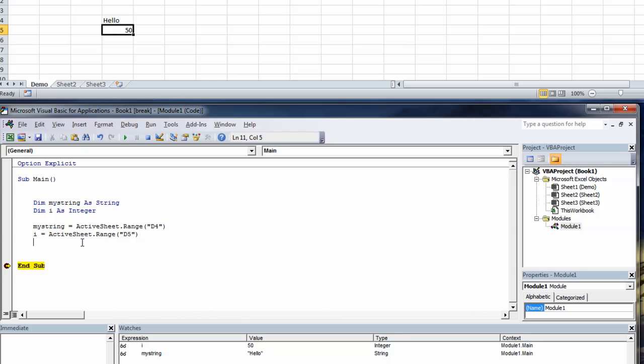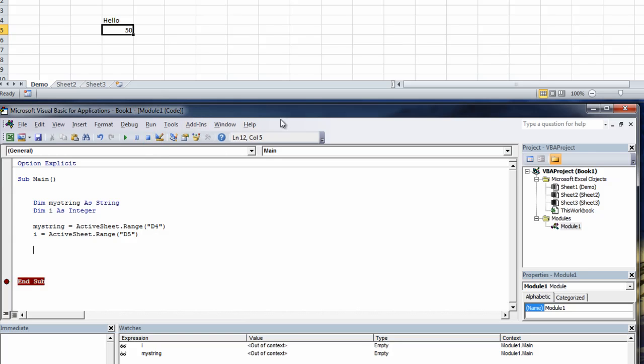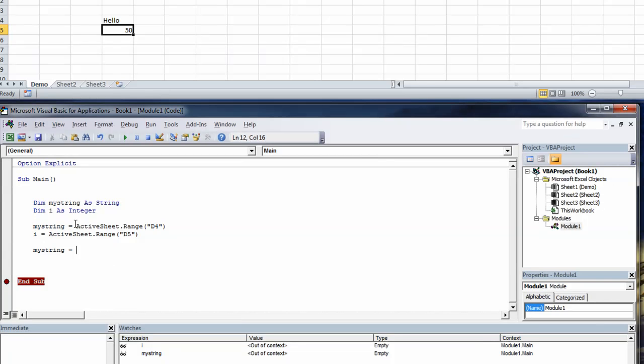So another way of getting access to the ranges here is you can stop the program and then you can say my string equals and you can just type in range, open brackets quotes d4 quotes close parentheses.